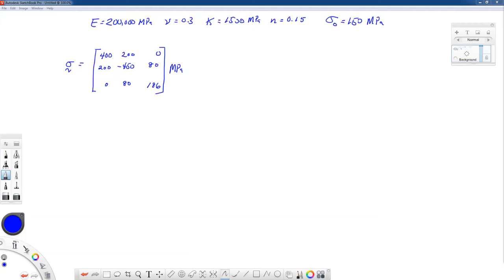This is actually a final exam question this term, and you're welcome to take a look at it. Let's talk about the theory and what's going on with this problem, then get into the details of how to solve it. Let's first look at the uniaxial stress-strain response calculated by the Ramberg-Osgood coefficients and exponent for this particular material.